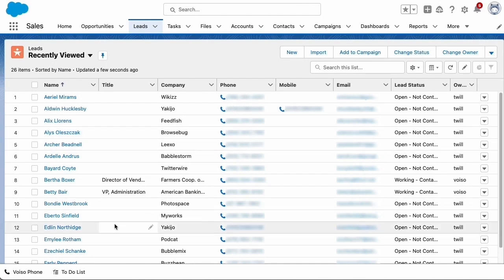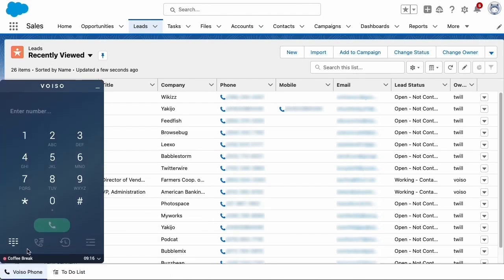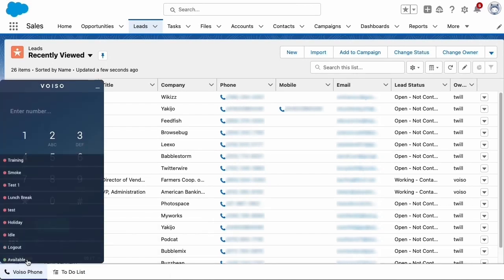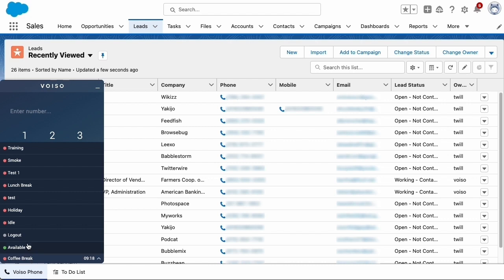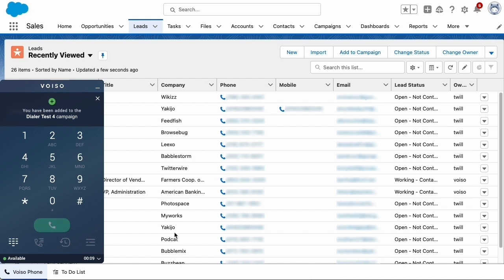In Salesforce, click the VoiceO phone icon to display the VoiceO Agent panel. Make sure your status is set to Available. When you are assigned to a dialer campaign, a notification is displayed at the top of the Agent panel. Click the X to close the notification.